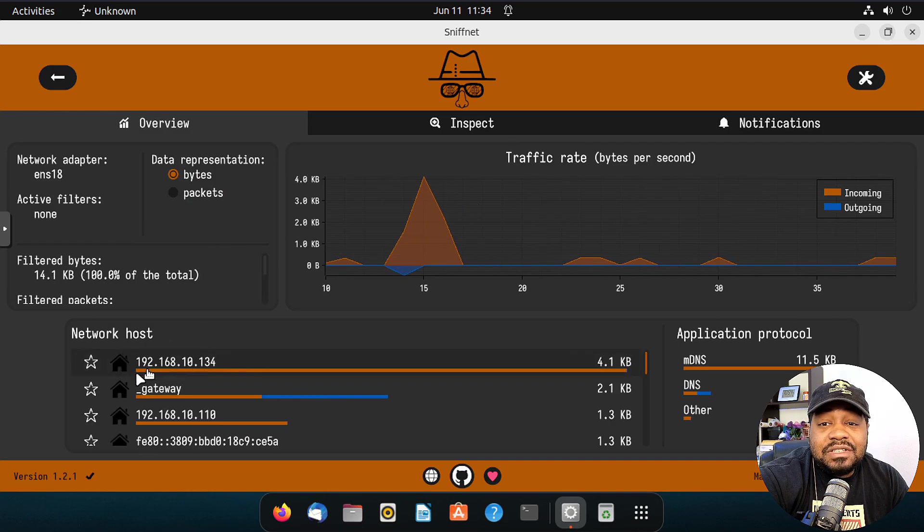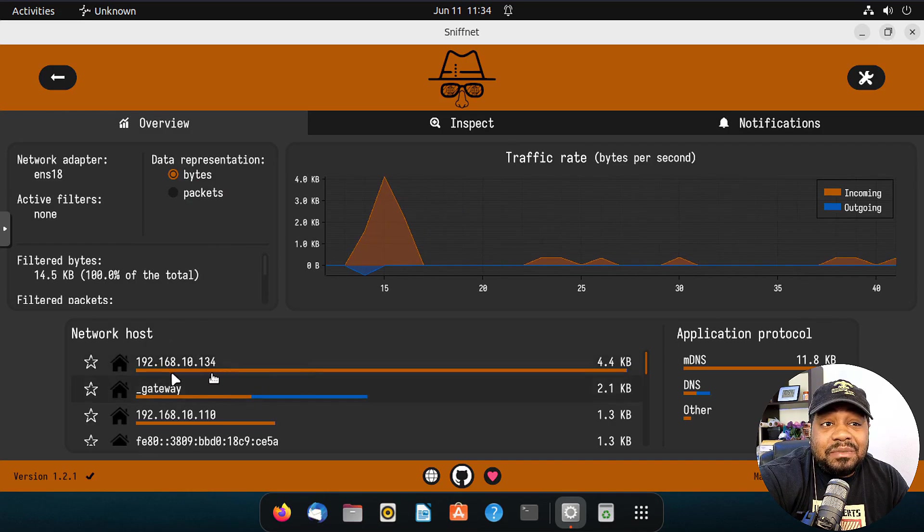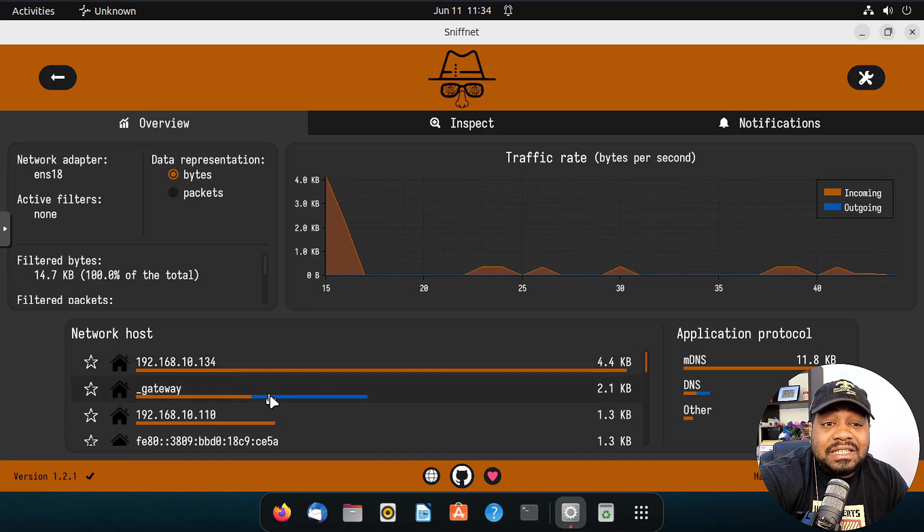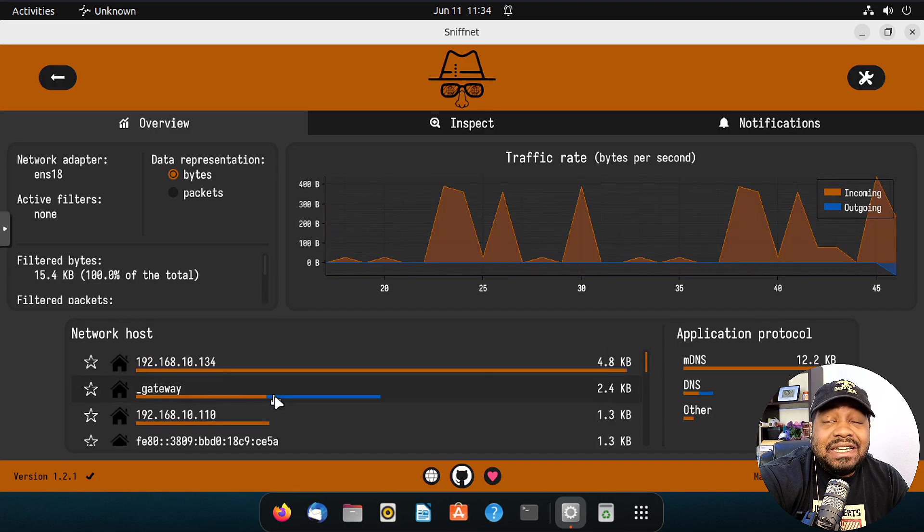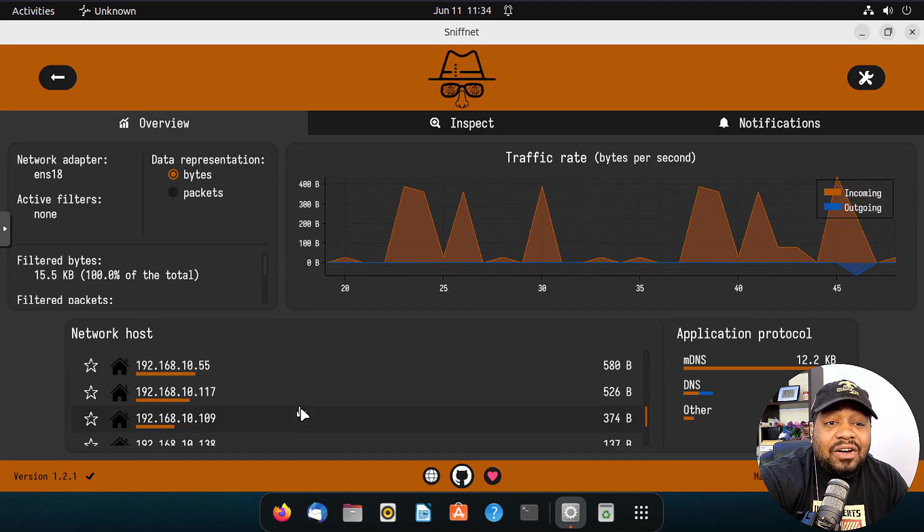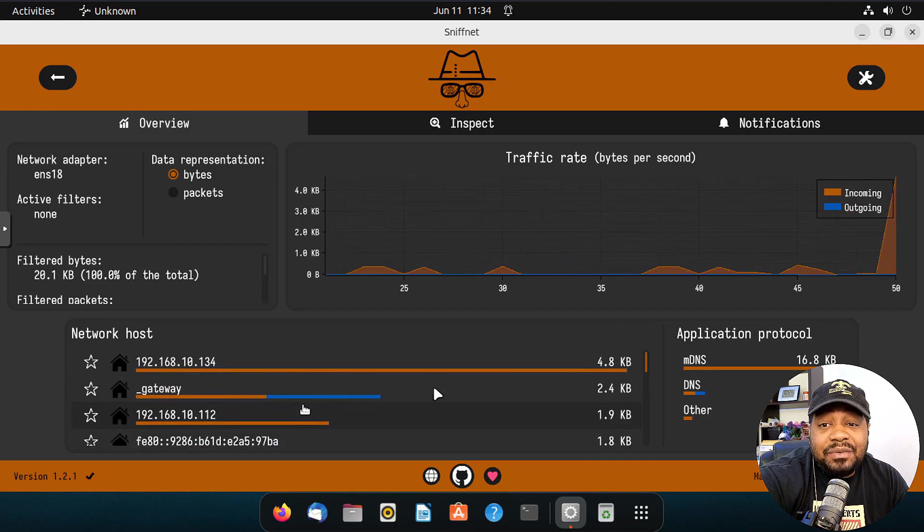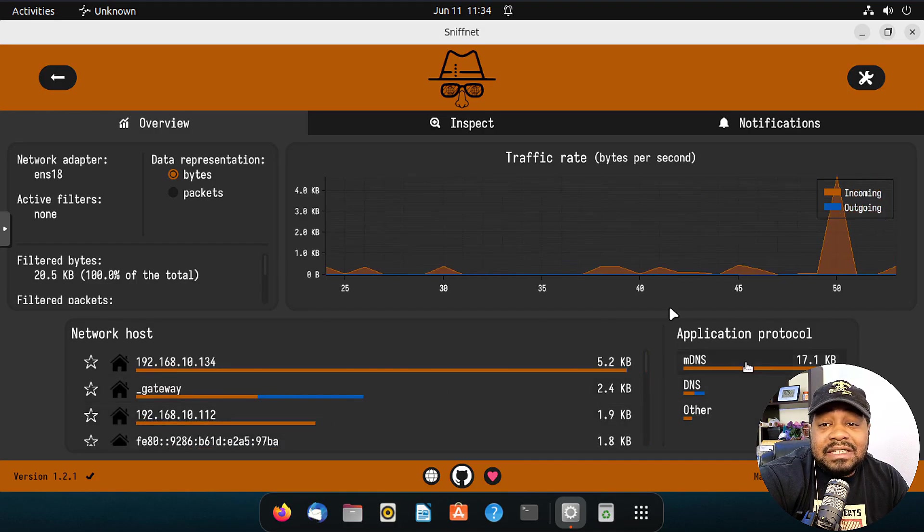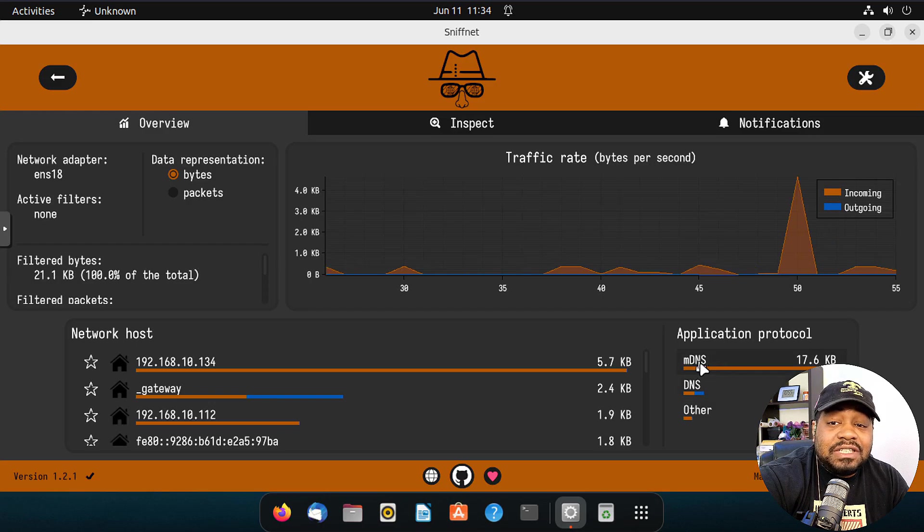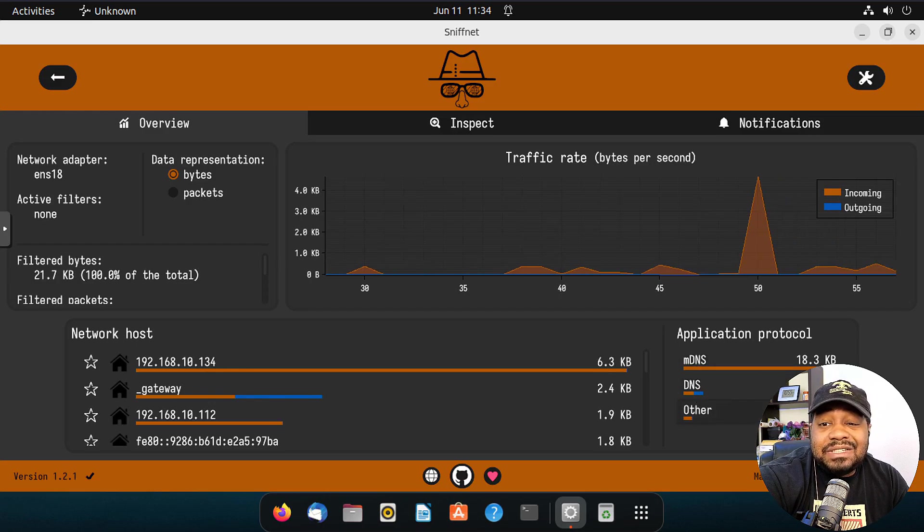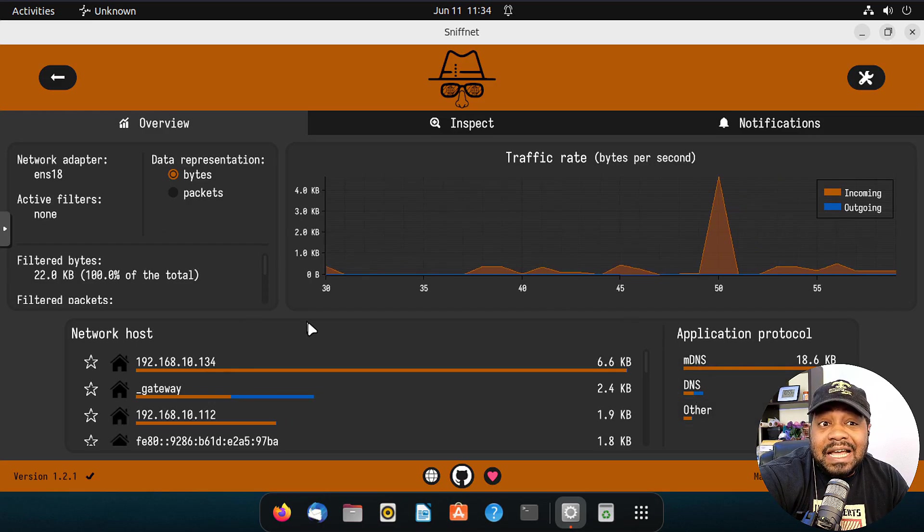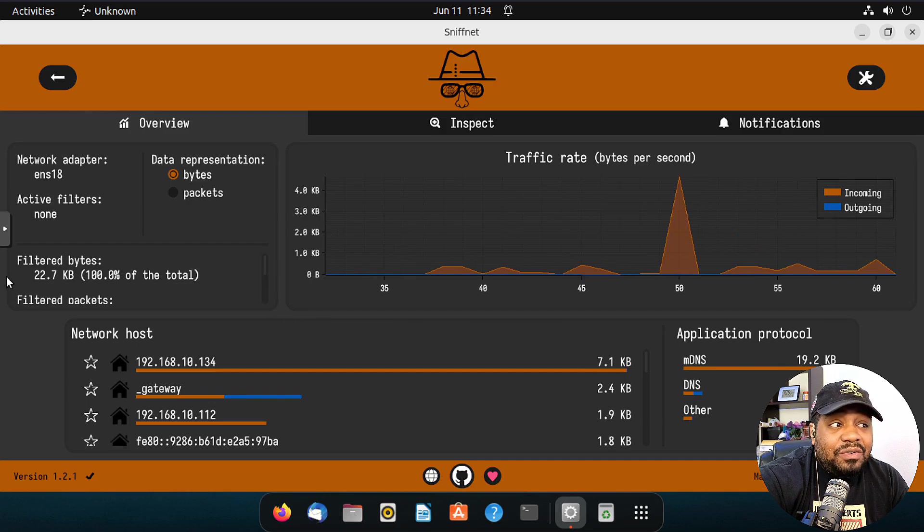Also here we go, network hosts. This is some information about the system. So that's the IP address, the gateway, basically all routes and all the IPs associated with the network that you're connected to, as well as the application protocol. You'll see MDNS and then DNS as well. That's a lot of information right there under the overview.